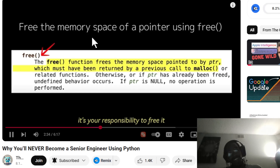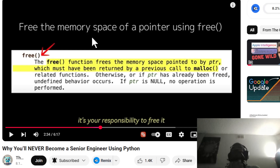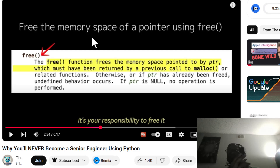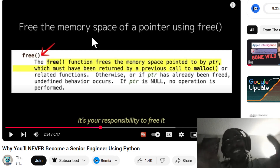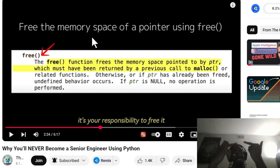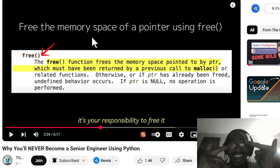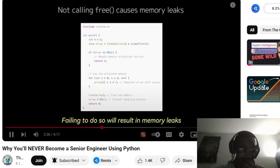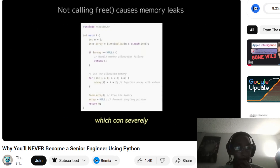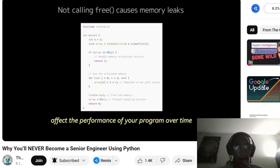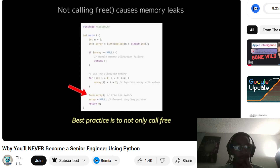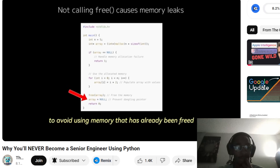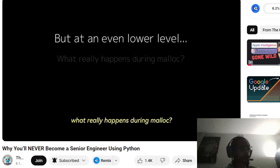He said if I could answer one of these without ChatGPT he'd be impressed — so that's a win. The free function: once you're done with dynamically allocated memory, you must call free. Failing to do so will result in memory leaks, which can severely affect the performance of your program over time. Best practice is to not only call free, but also to set your pointer to null to avoid using memory that has already been freed.